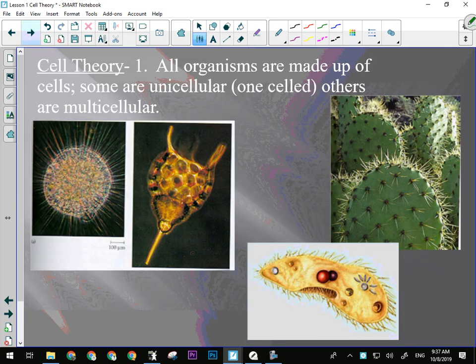Point number one of the cell theory: all organisms are made up of cells — just like the first point of atomic theory says all matter is made of atoms. Some organisms are unicellular, meaning one cell, like a paramecium. Others are multicellular organisms, like a cactus.